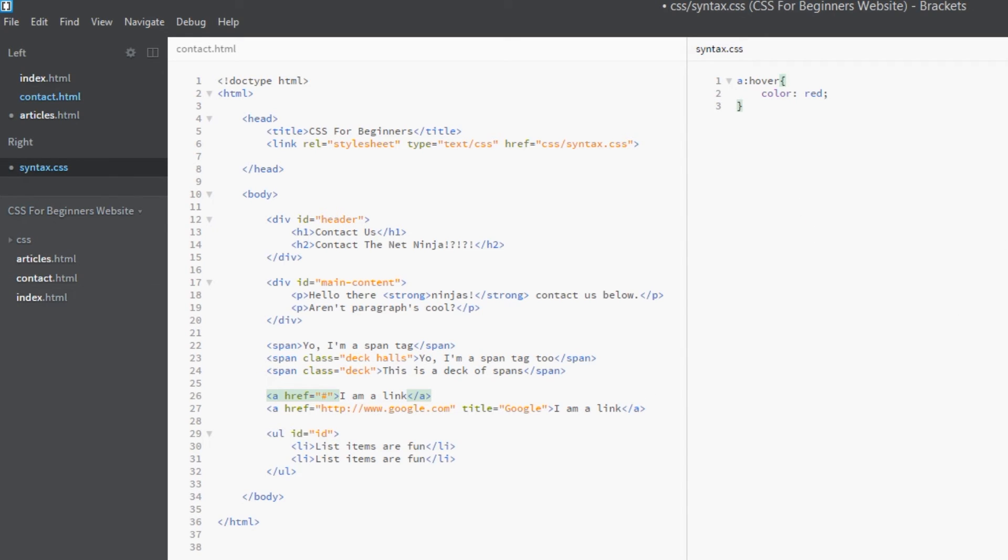Now the second one we're going to do is the active state. The active state is when you click on the link itself. When you click down on your button on your mouse, for that moment before you go to the new web page, that link is active.